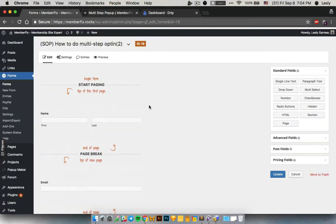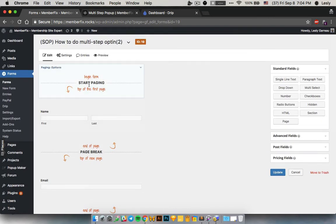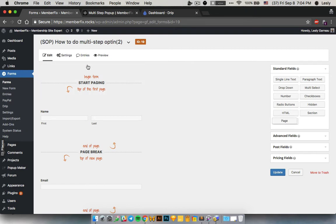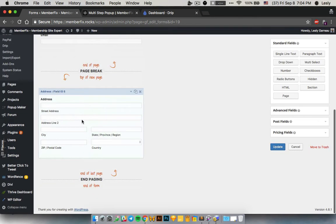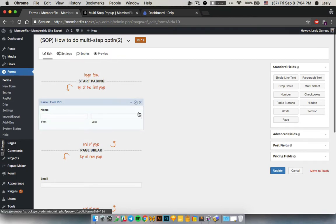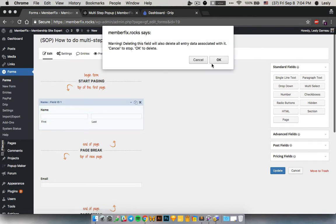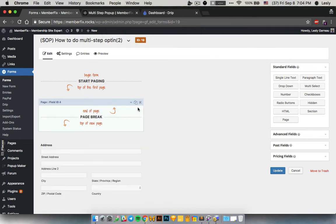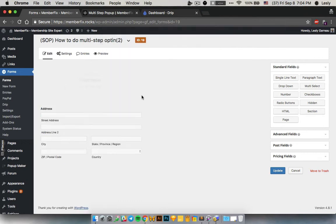It's a simple form, and to create it I use the page system that is inside Gravity Forms. It's basically a drag-and-drop interface. You just drag and drop the page break here and it will create this section. I'm going to do it completely from scratch so you can see what I do. I'll remove all the existing fields.